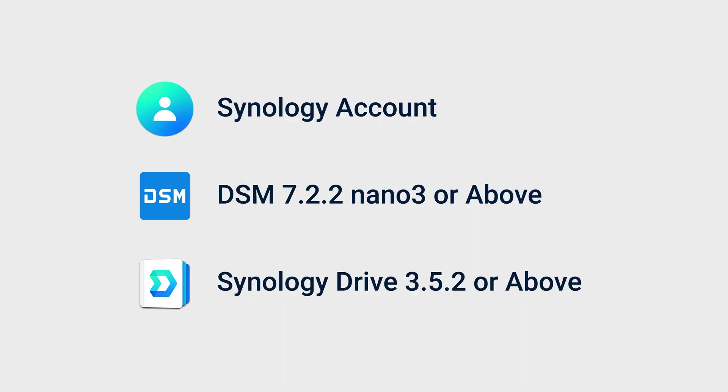Before getting started, make sure you have a Synology account and that your Synology NAS is running compatible versions of DSM and Synology Drive.